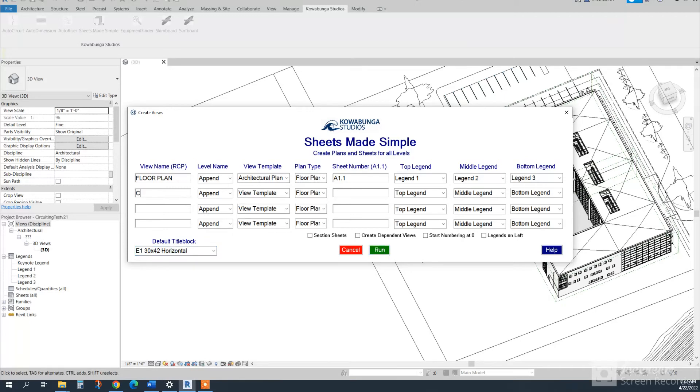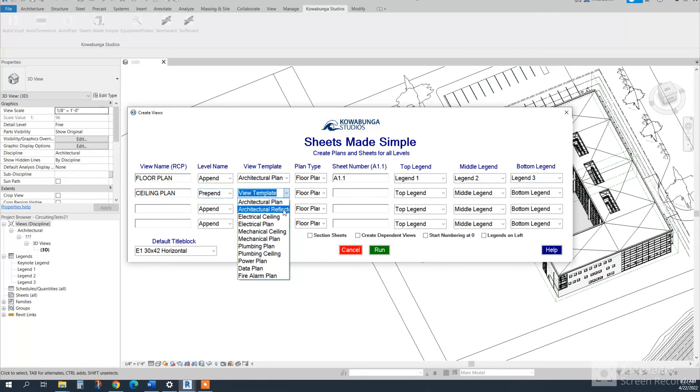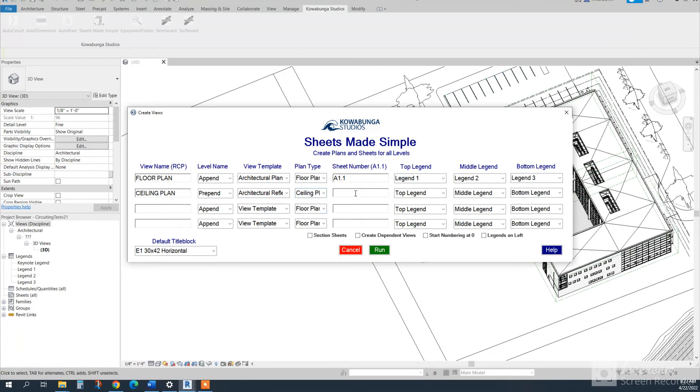And then we'll go ahead and, actually, let's just put in a ceiling plan as well. We'll do prepended for this, architectural reflected ceiling, ceiling, and then this can be our A2.1 series.